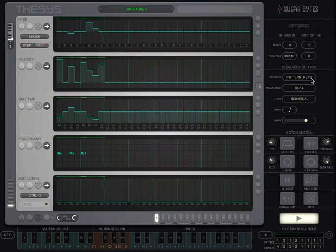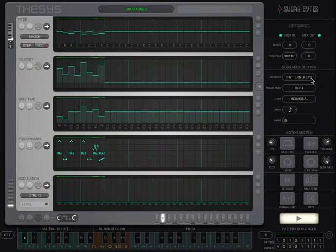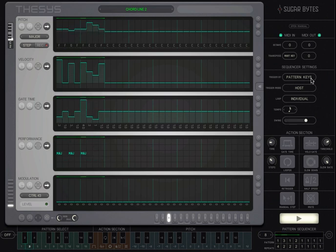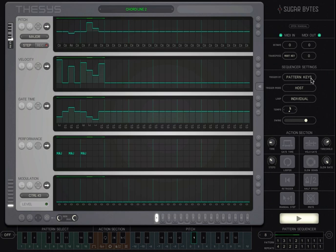Remember that the trigger by and trigger mode settings only relate to starting and stopping the Thesis sequencer engine. Regardless of these settings, you can use the pitch transposition, pattern select and action section keys for real-time performance.